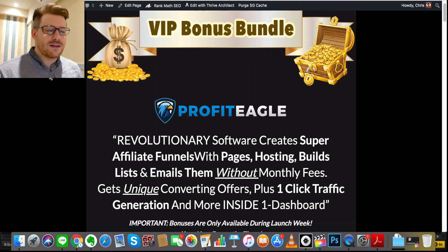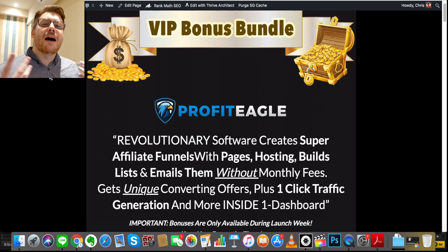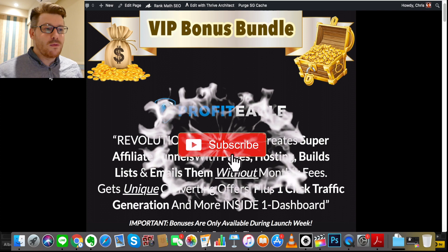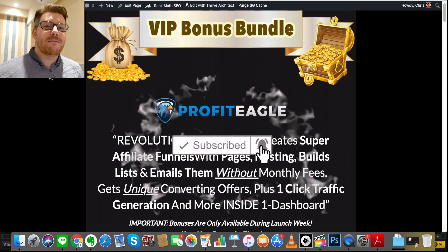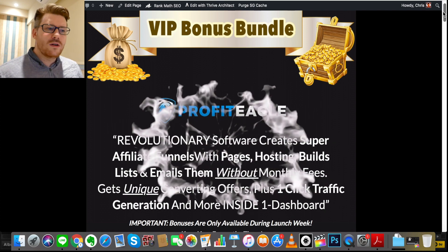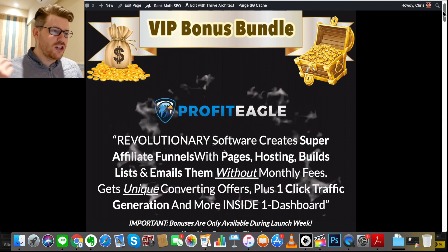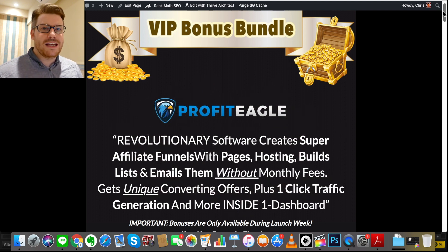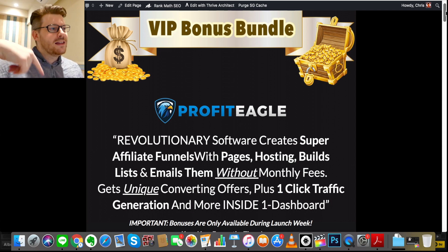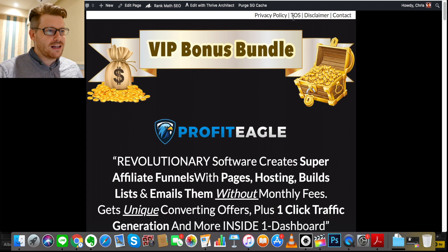We're going to take a deep dive into Profit Eagle in just a second, but before that it would really help me out if you hit like on this video. If you want more videos like this, hit subscribe and turn on that bell notification so you're immediately updated. Also, if at any point in this video you want to jump ahead and check out Profit Eagle or the bonuses I mentioned, simply click the link in the description.